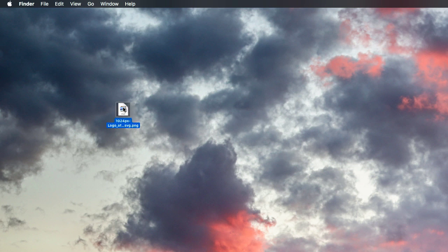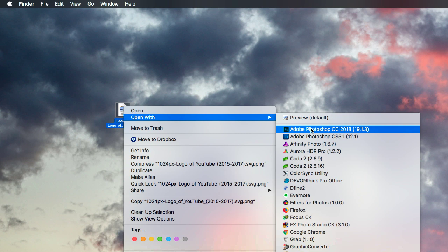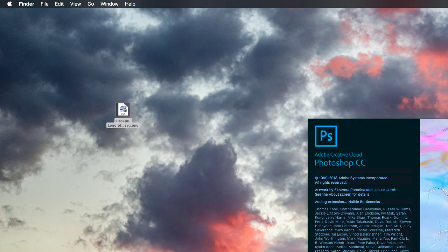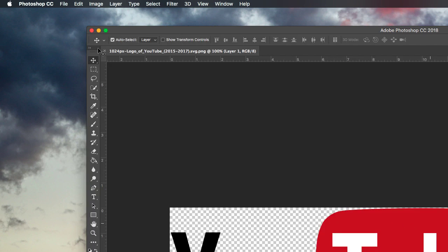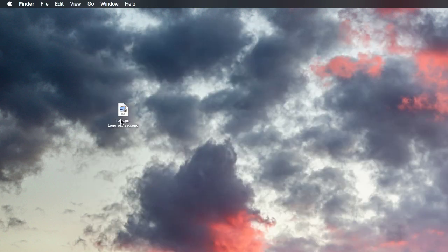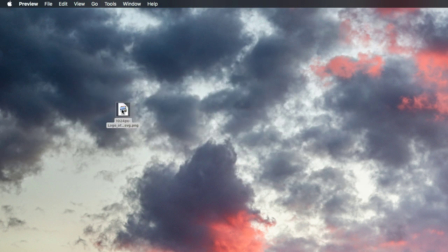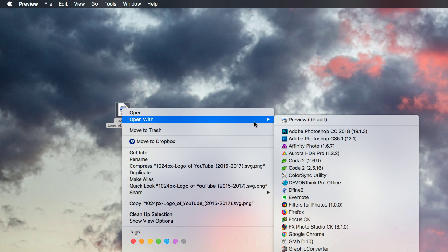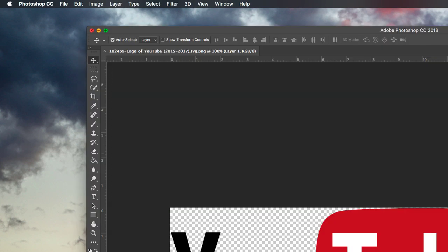And then you can do file open with. Go to Photoshop. And that should work. Or the other option is to just double-click it, and it should launch Photoshop. And oops. I have preview set up as my default. But you get it. That should solve the problem.